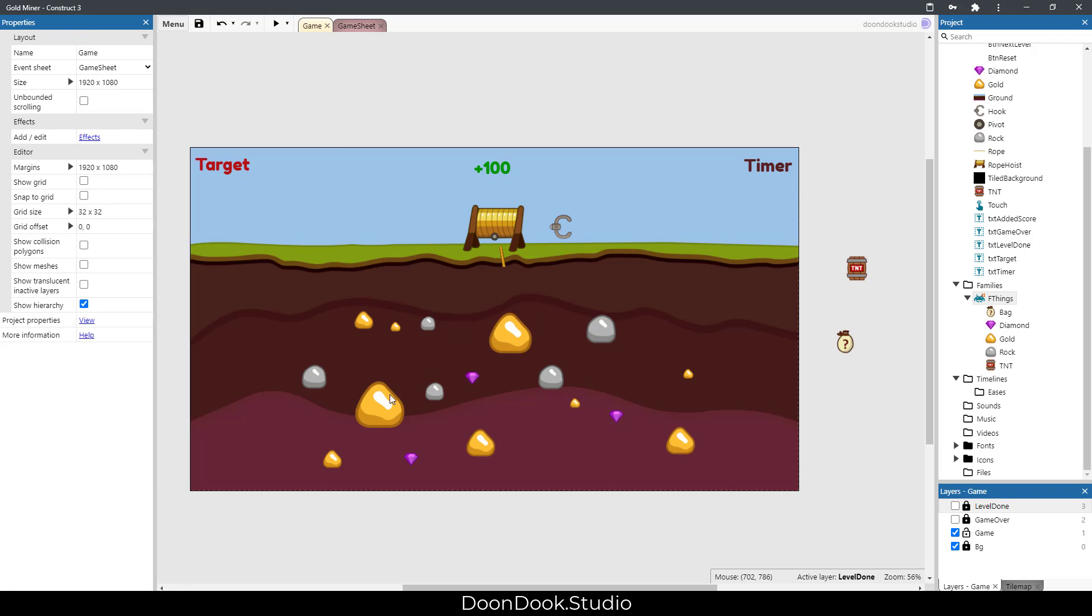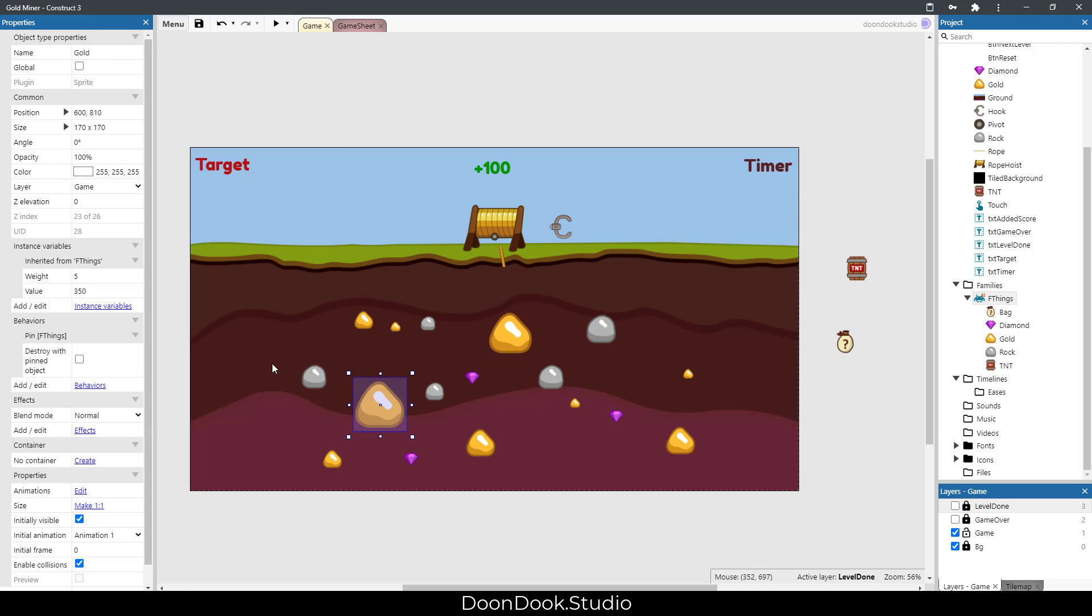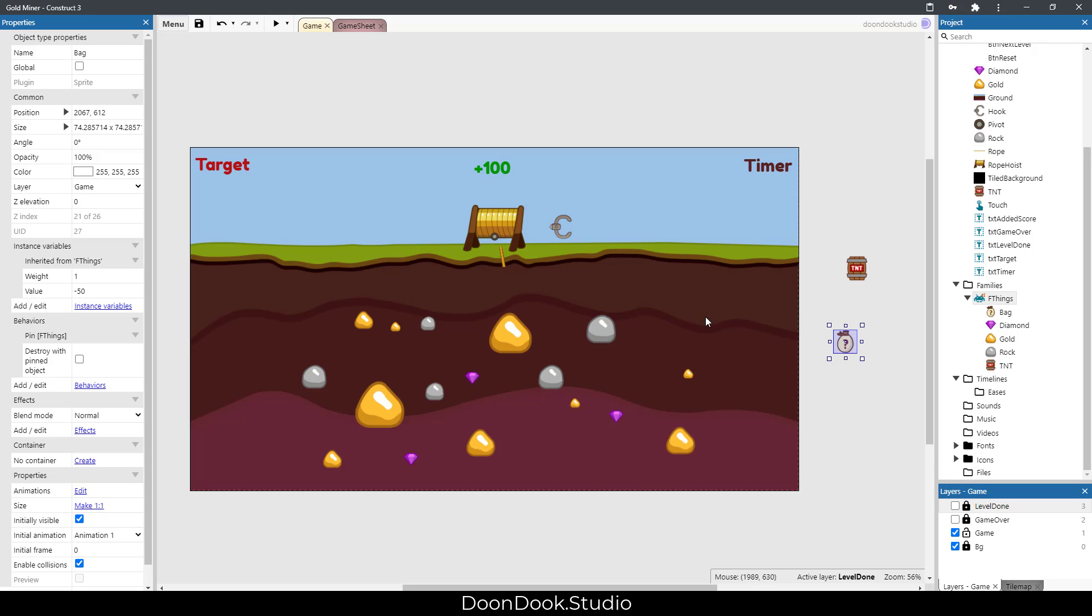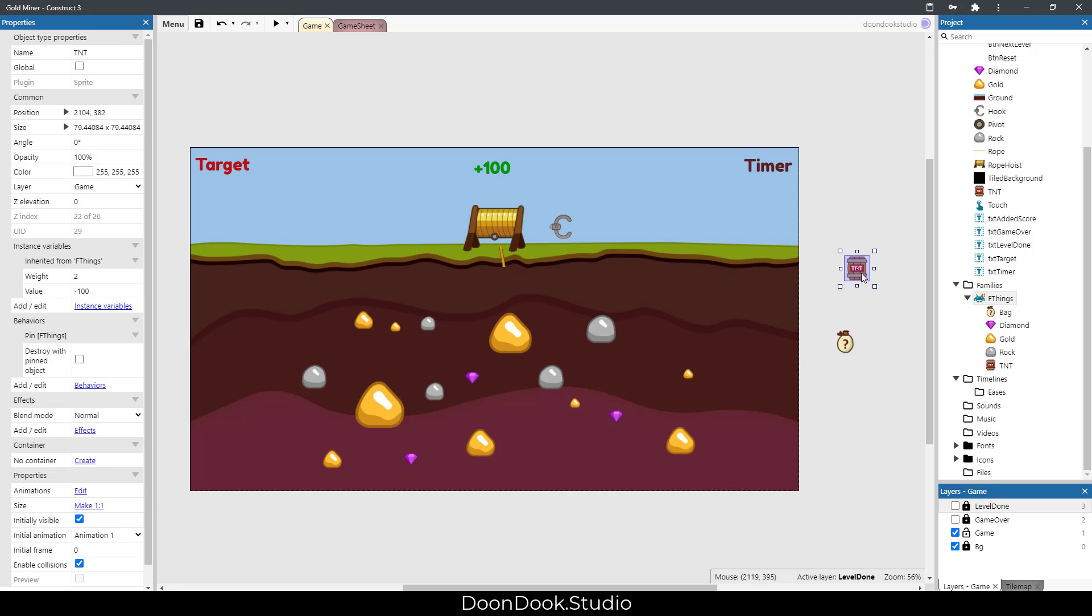Gold has more value than rocks actually. As you can see, every one of these has a different value and you can change it. This bag object, you can change the value to something negative just like this, and the TNT should be negative because this is TNT.